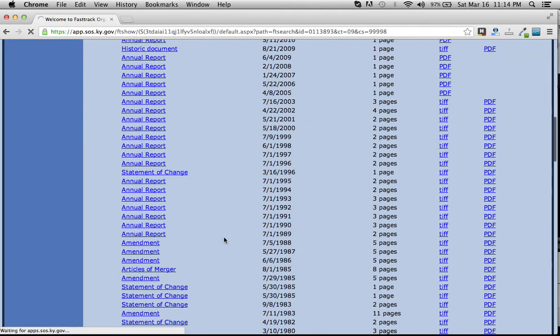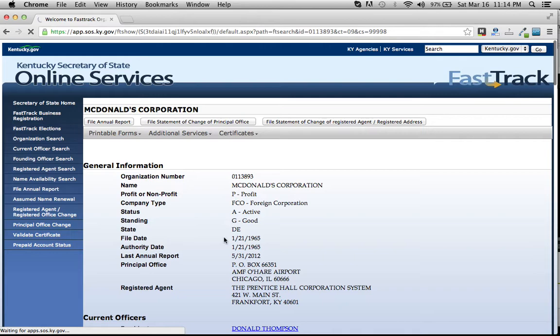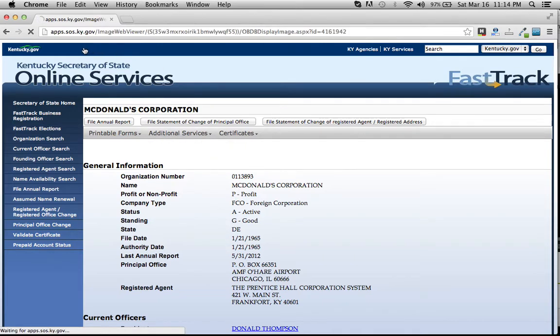That's it. That is how you do a simple corporation search in Kentucky.